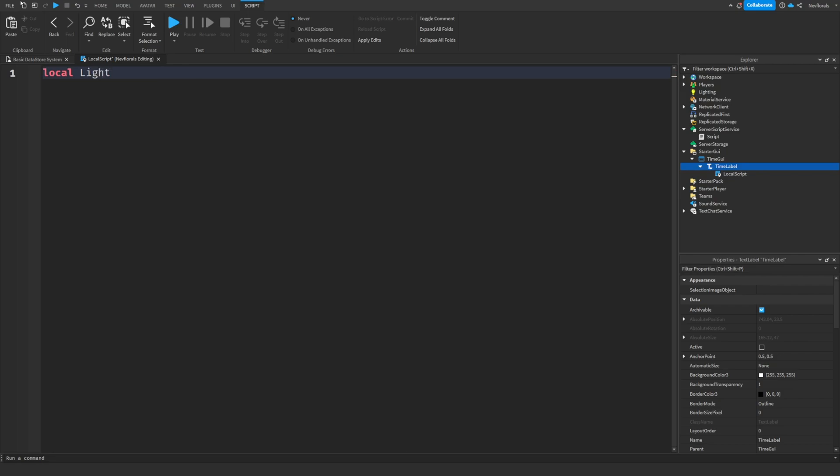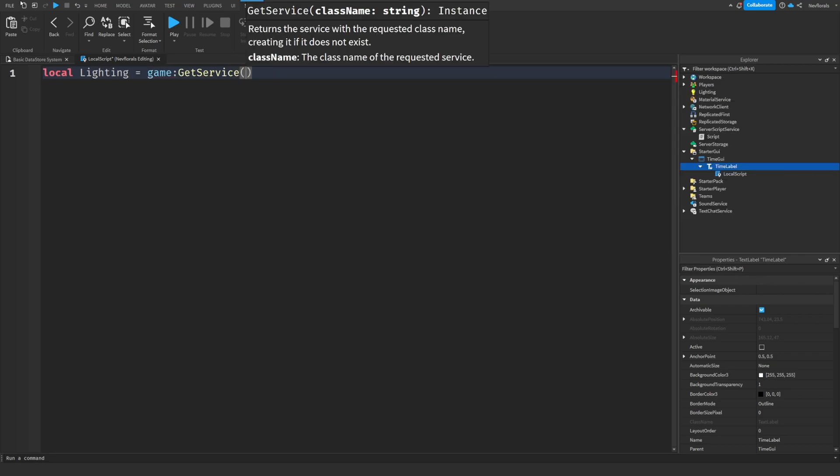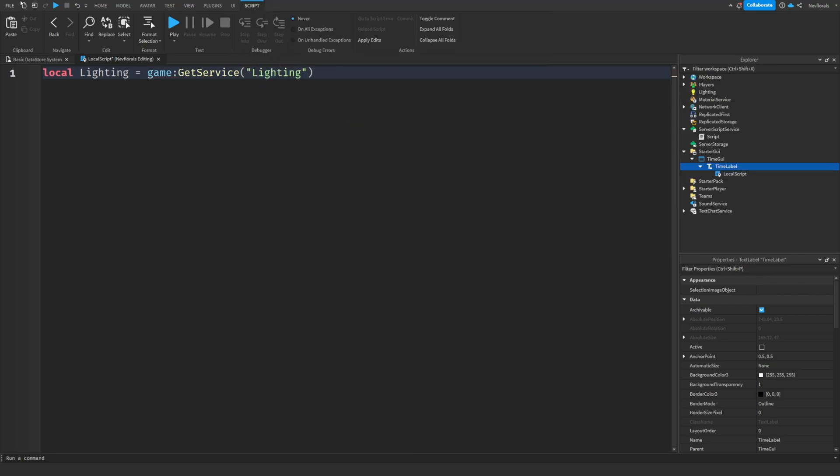Get the lighting service like we did in the other script. Now create another while true do loop.